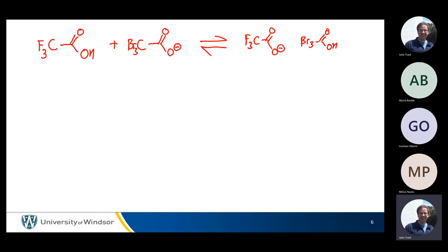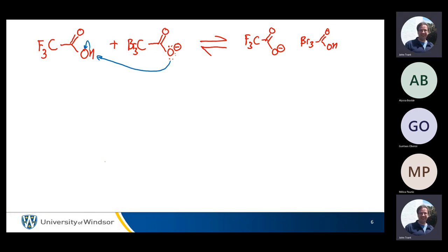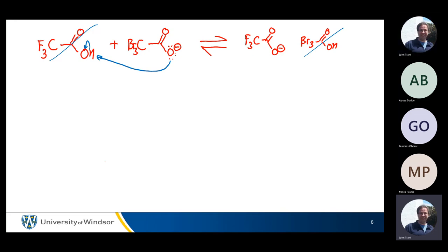So if we have this second example — again, we can ignore the neutral species, you can always ignore the neutral species. It all matters about how stable the charge is. If we look at the two charged species, they both have resonance, but the resonance doesn't solve anything because they have the same resonance. If you draw the resonance structures of both the left and right, you'll see I have a resonance structure where the negative charge is also on oxygen. So we don't differentiate there.